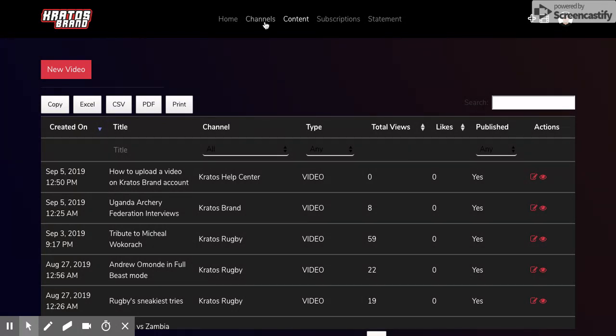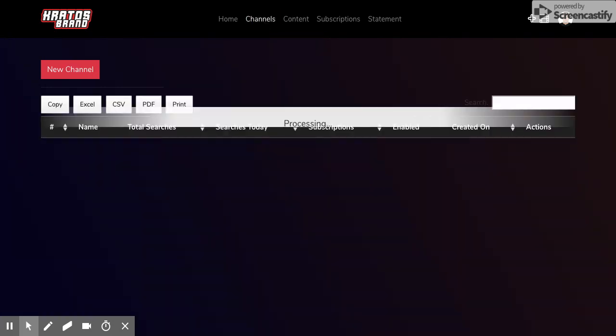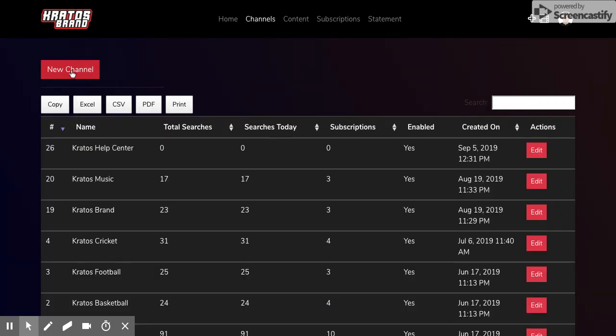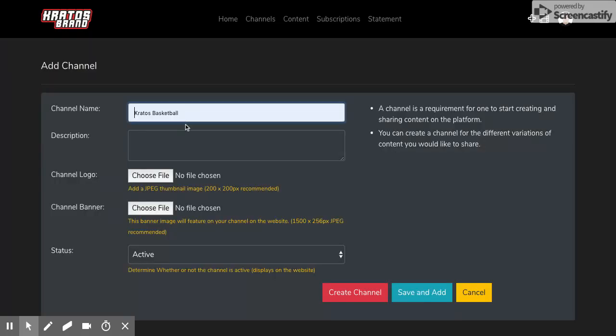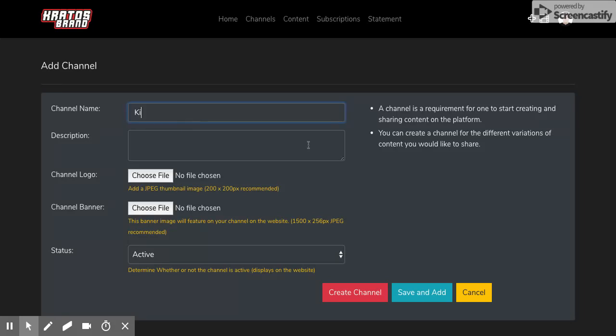So to create a new channel, simply click channels, then click new channel and put whatever channel you're interested in. Maybe Kickass Music. I put a description of whatever it's about.